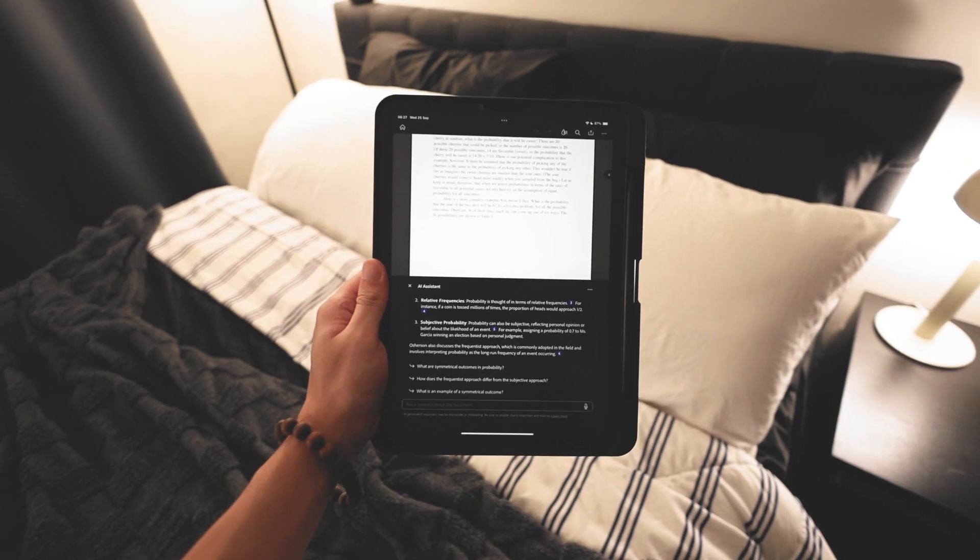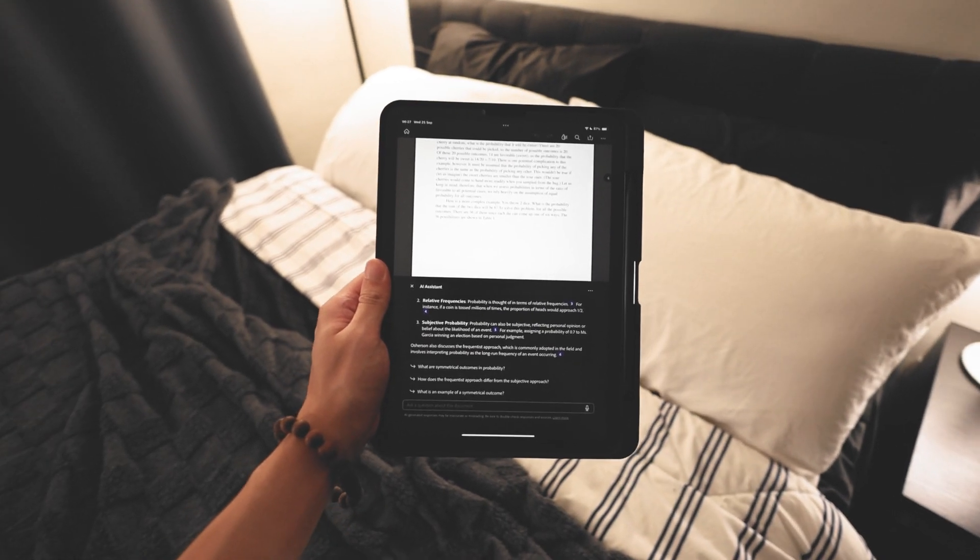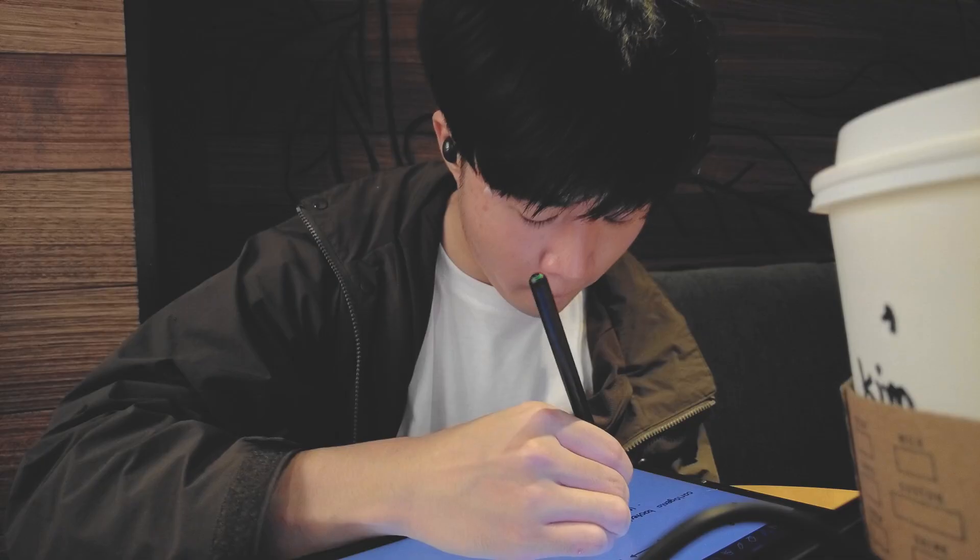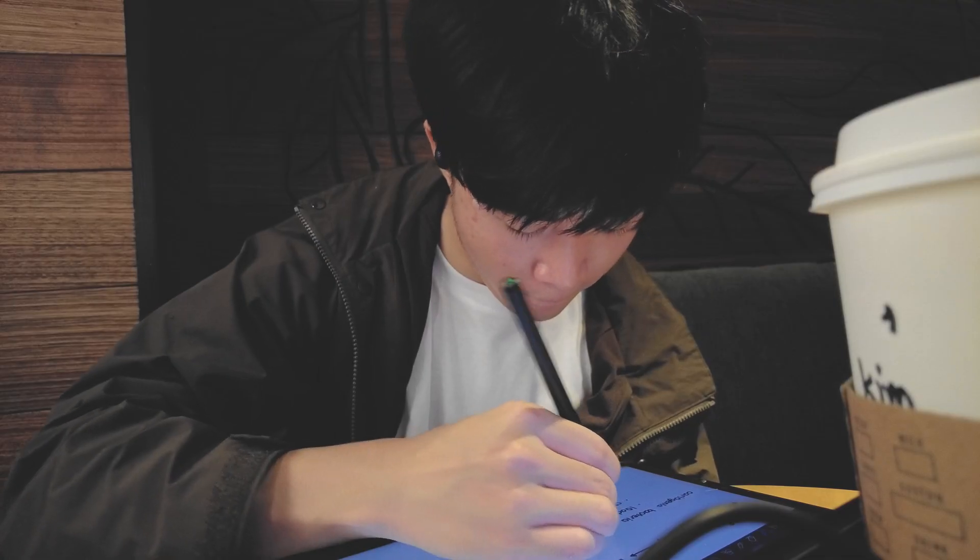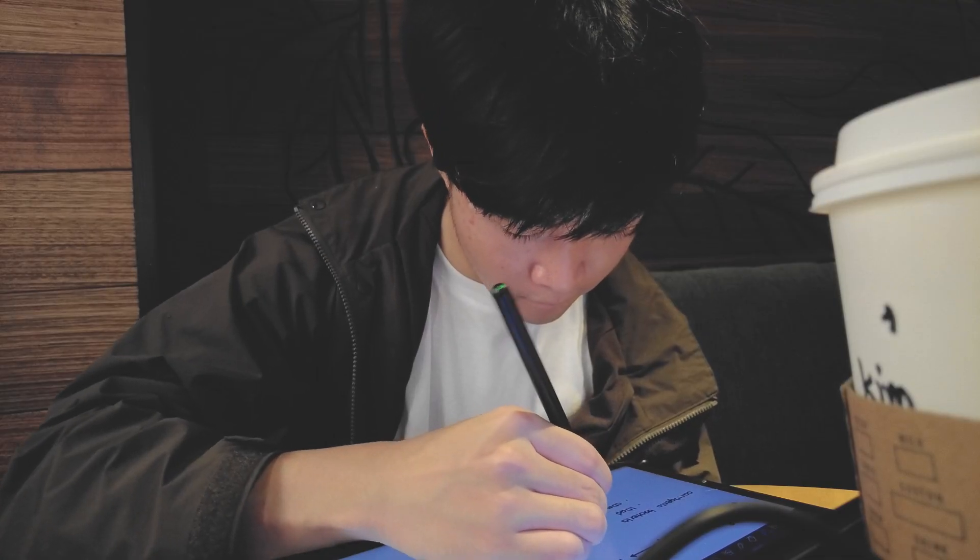AI Assistant has been a game changer, saving me time in school and giving me time back to focus on other things.